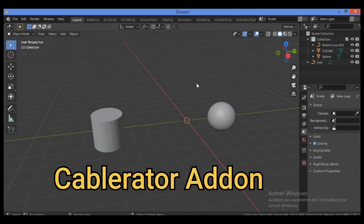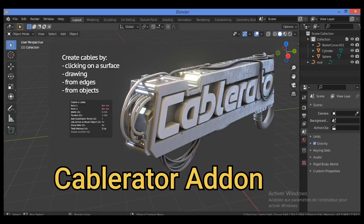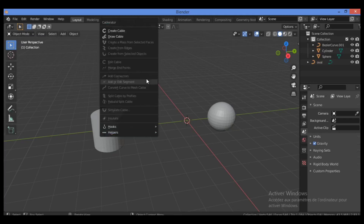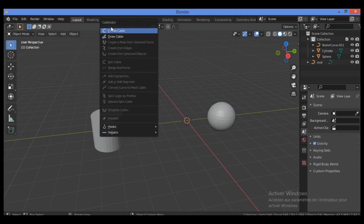Welcome to my channel. This is the second part showing you how to use the Carburetor add-on. To open it, use the shortcut Shift+Alt+C, which will bring up the control panel for the Carburetor add-on.